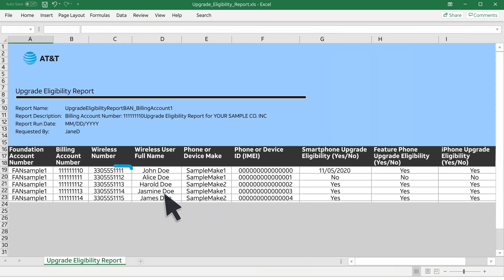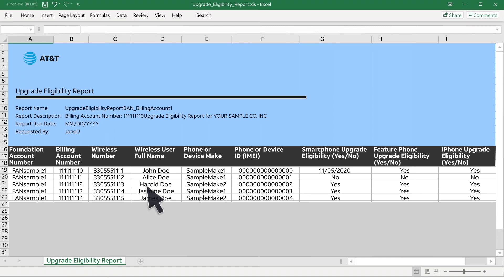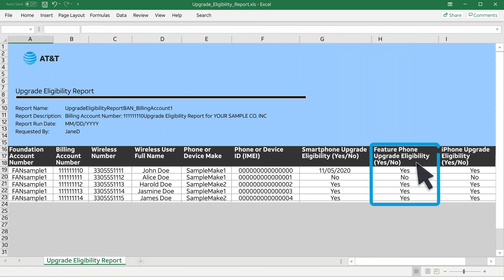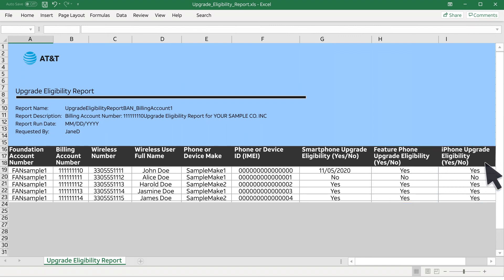Each wireless number appears on a separate line. Standard and Early Upgrade Eligibility are broken into three device categories: Smartphone, Feature Phone, and iPhone. If your organization's contract qualifies for AT&T Installment Plans, Installment Plan Eligibility is displayed.